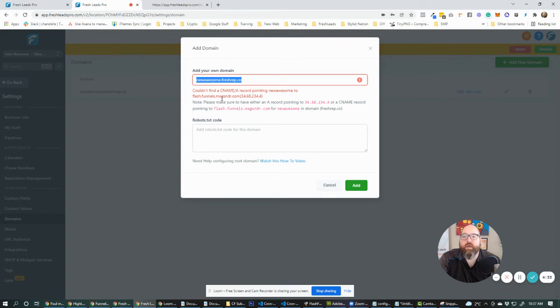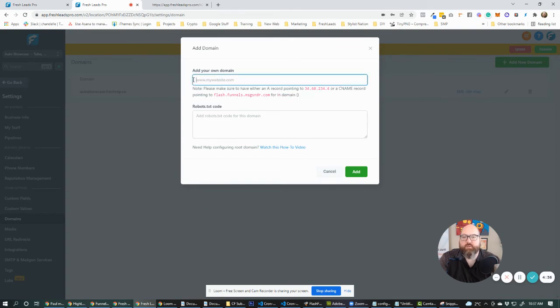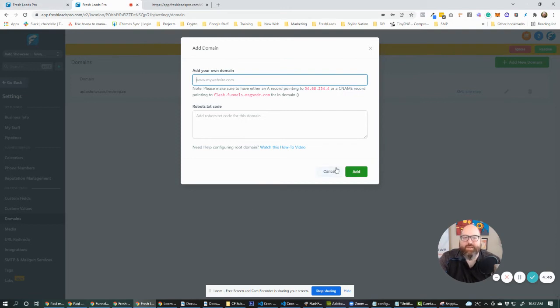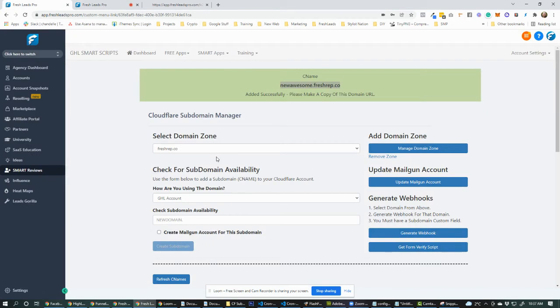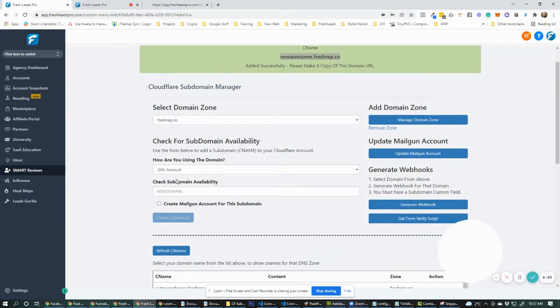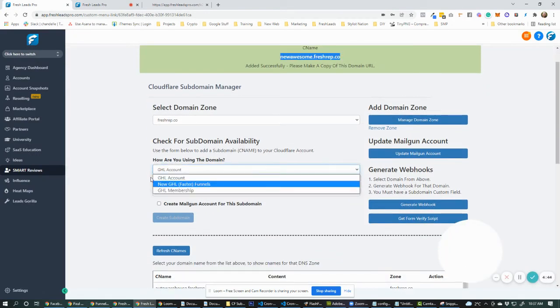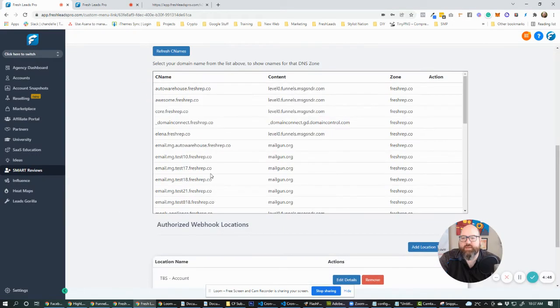Oh, sorry. You know what? I ended up creating a subdomain for memberships, which is kind of a pain. I created the wrong subdomain here. Let's just go back right here. So I created a membership one.